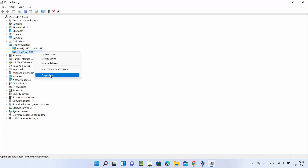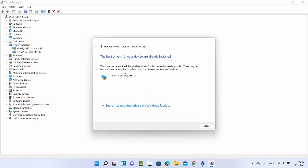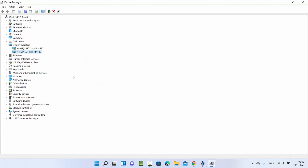The first way to update your graphics card driver is by right-clicking on your driver and clicking on Update Driver. You then have two options: one is Search Automatically for Drivers, and the second requires you to download the driver and browse to the file manually. Clicking Search Automatically shows that the best driver for my device is already installed.